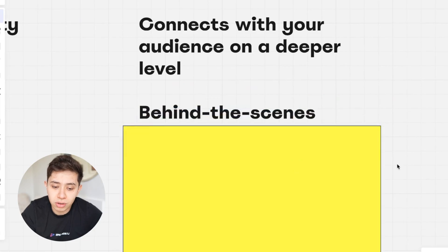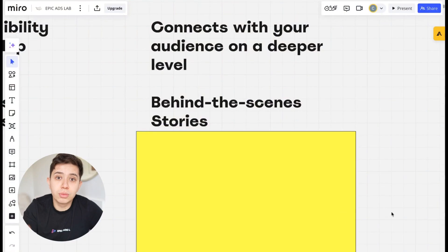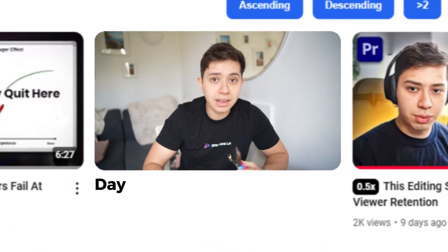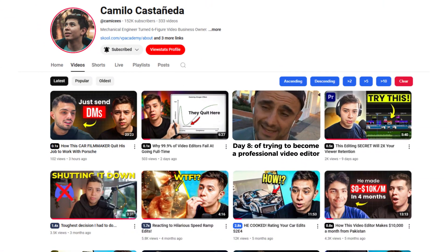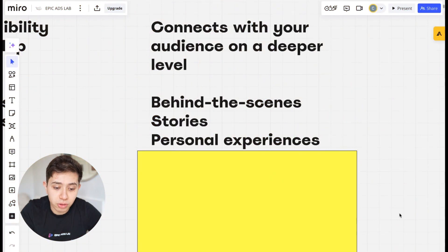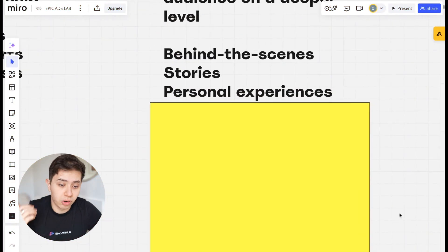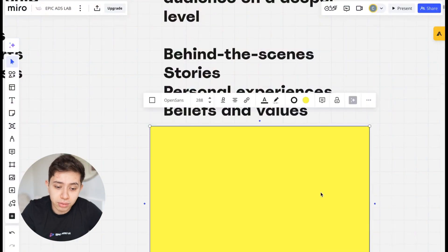Stuff you can share includes behind-the-scenes content — how you film, how you edit. Stories about what you did before until now. If you're a beginner, you can do 'day eight of trying to become a professional video editor' and just document that. Gary Vee once said the key to content success is you've got to start documenting instead of creating. Next, you have personal experiences — something you tried that didn't work and why — and any beliefs and values you have, anything you like and believe in.